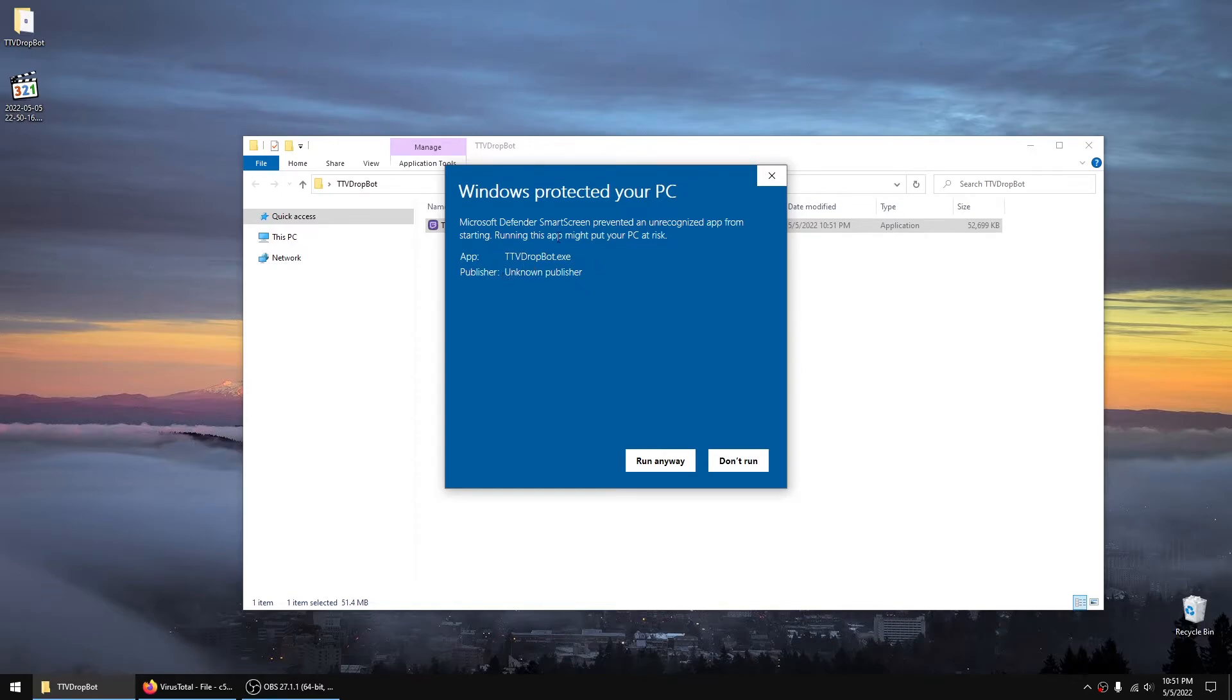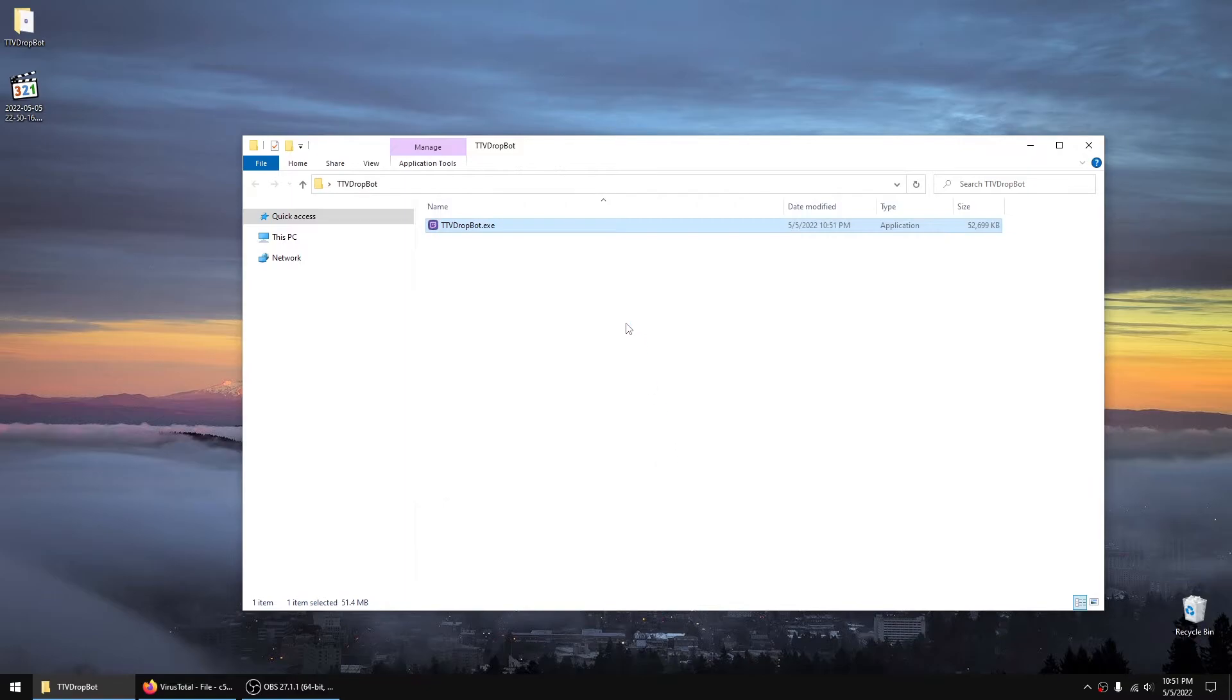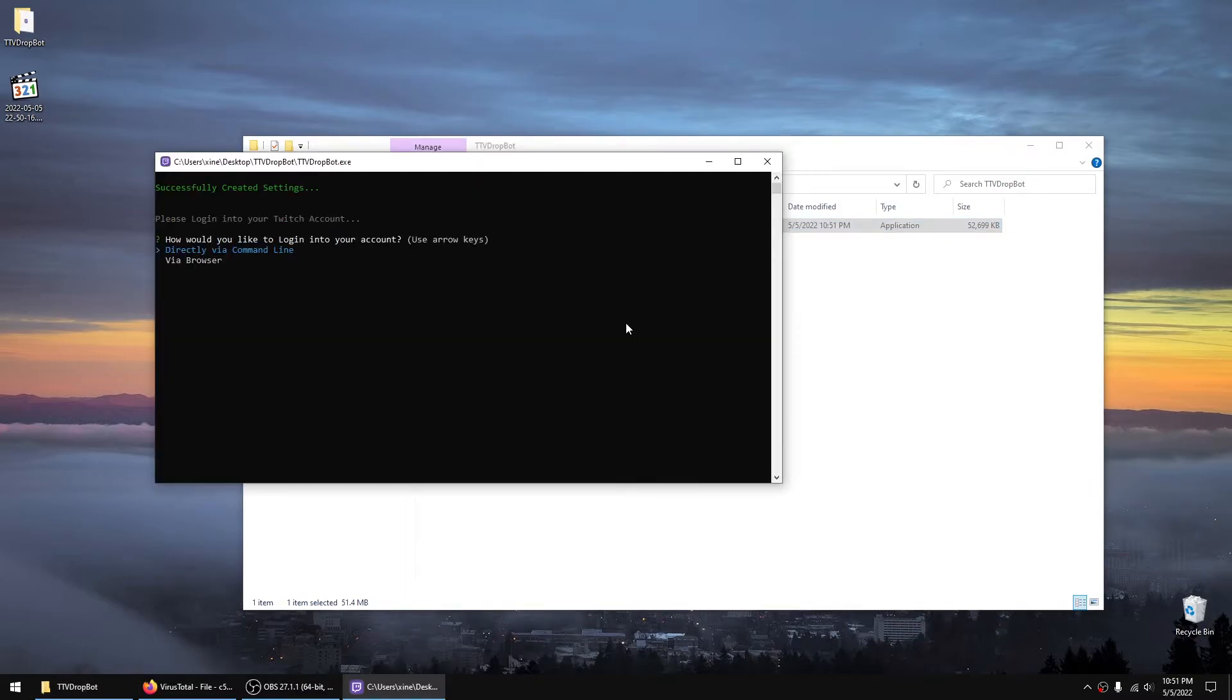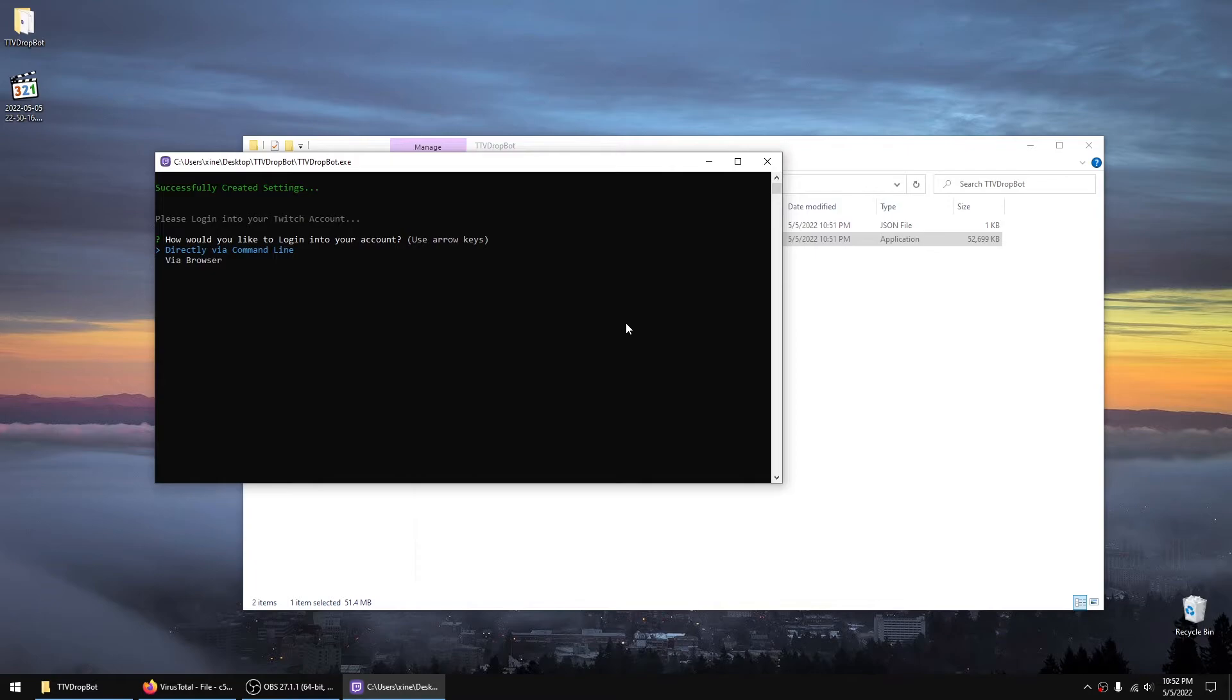It doesn't necessarily mean it's a virus. Then you have the options of directly by command line or browser. It's kind of easier to do it by the browser, the login.